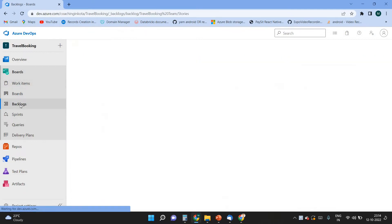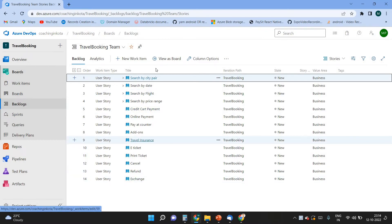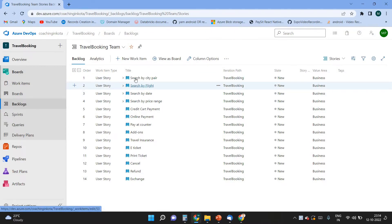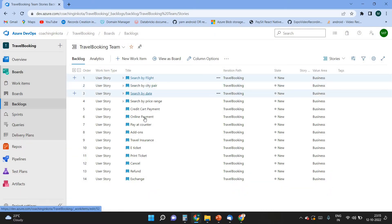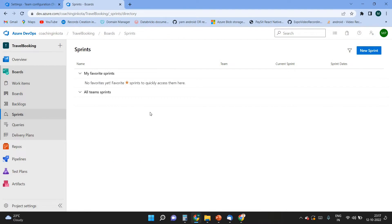In the backlogs, items are ordered by priority — top items have high priority, items below have less priority. You can change the priority by moving items up and down. Now let's create the sprints. The purpose of sprint planning is to define what can be delivered in a sprint and how that work will be achieved.